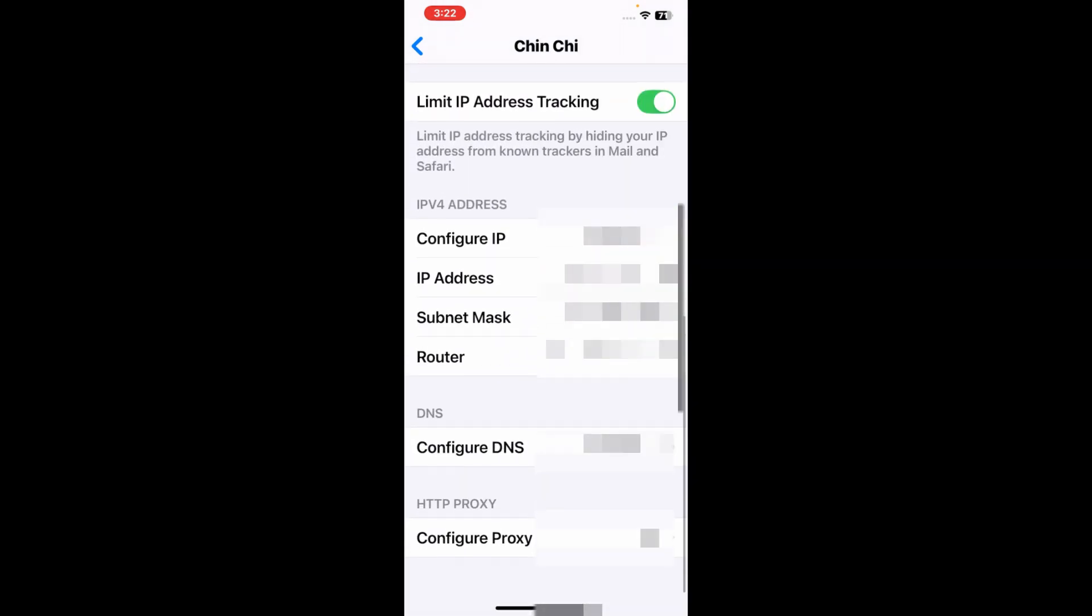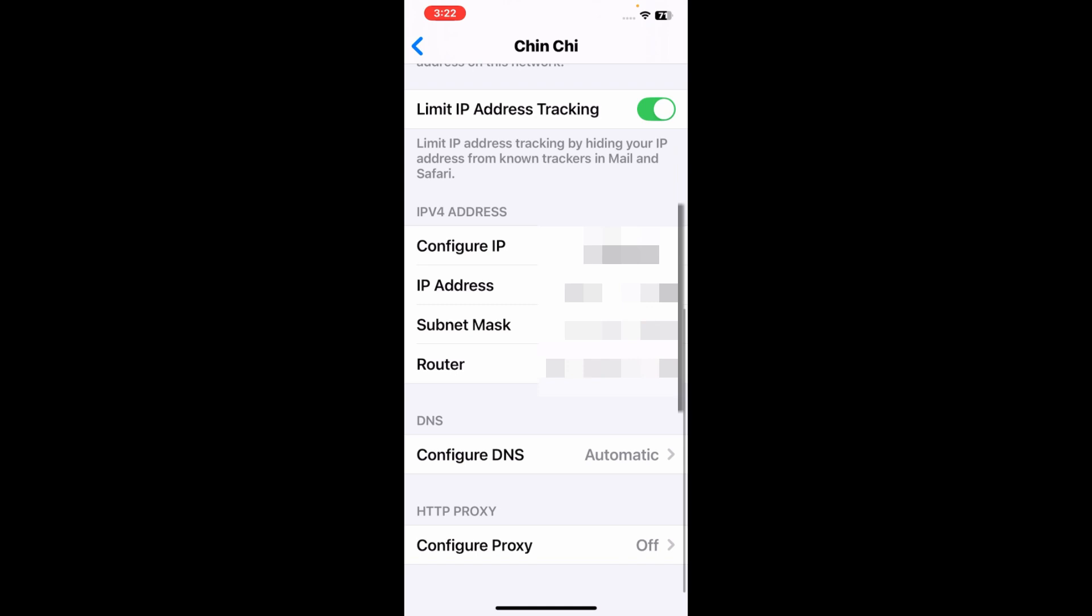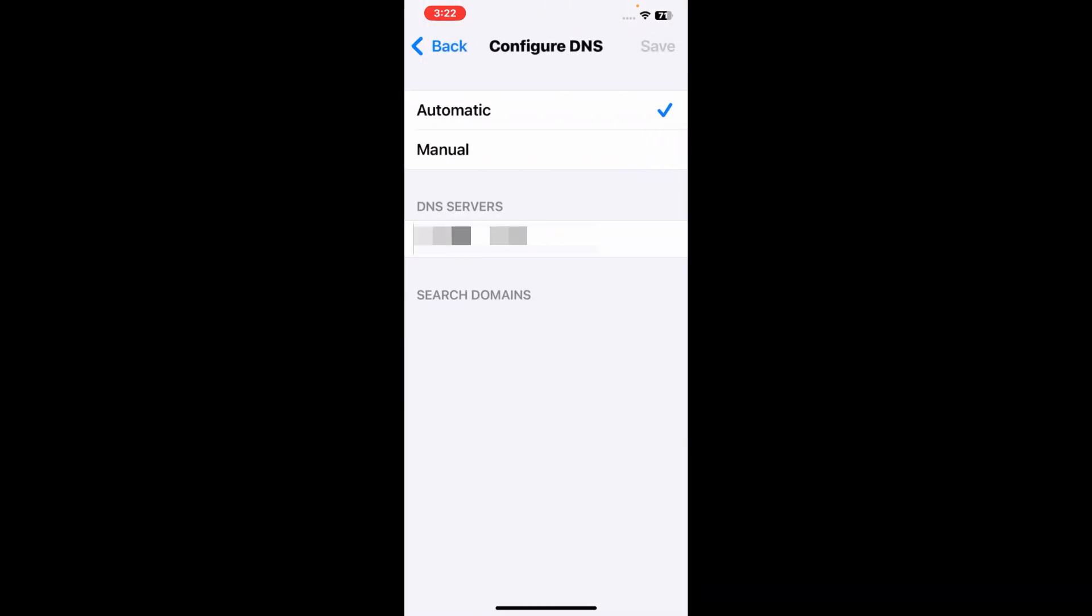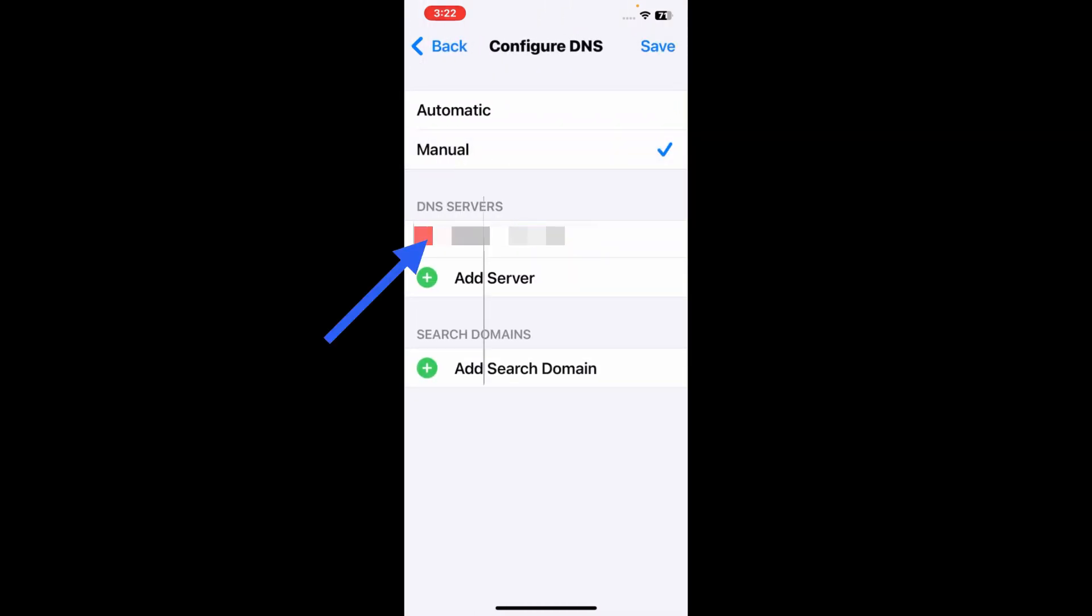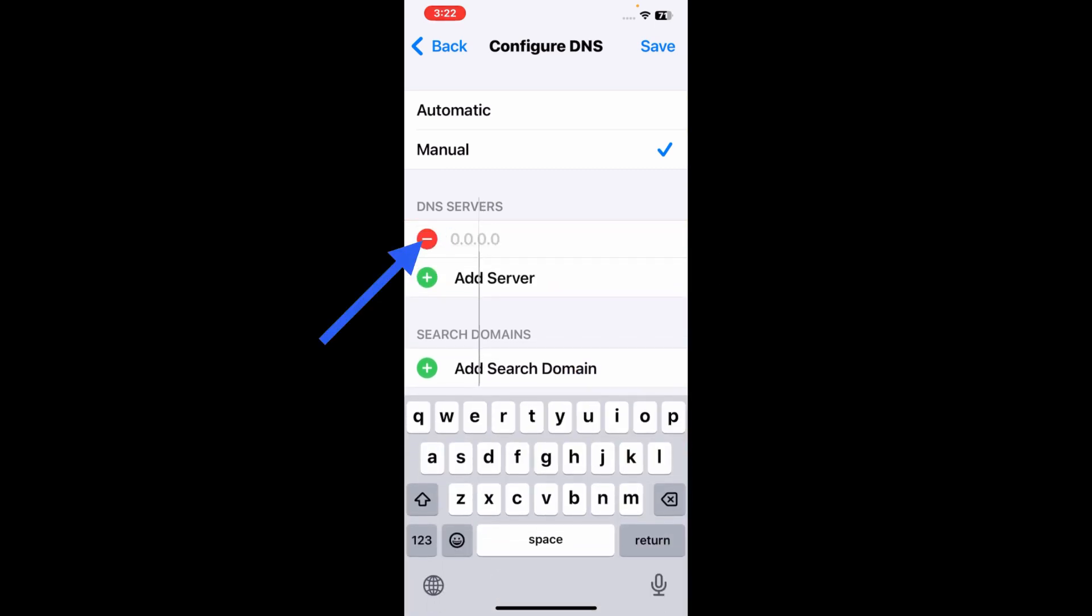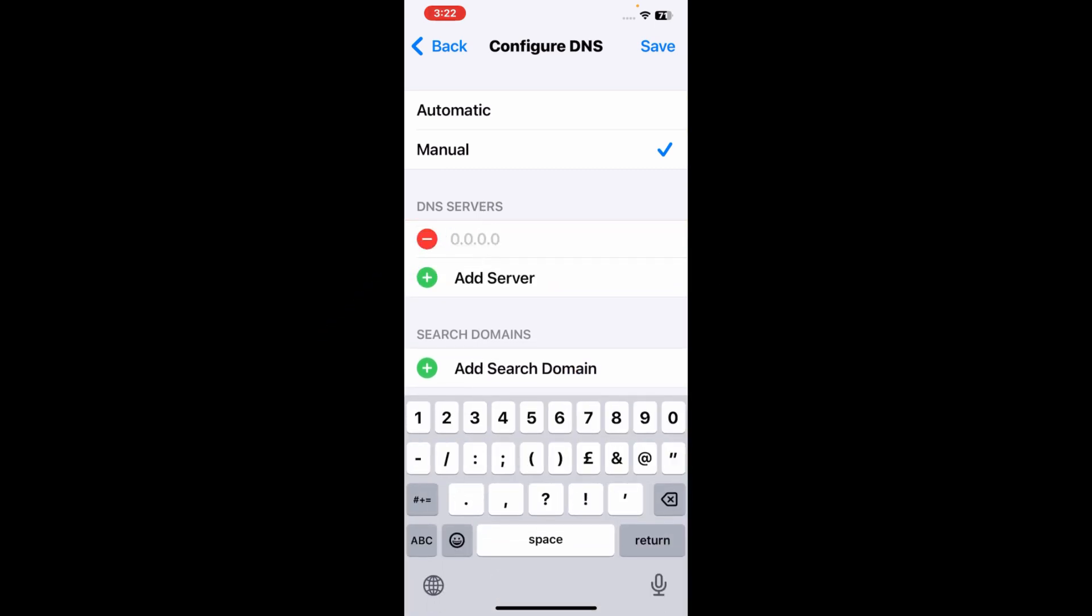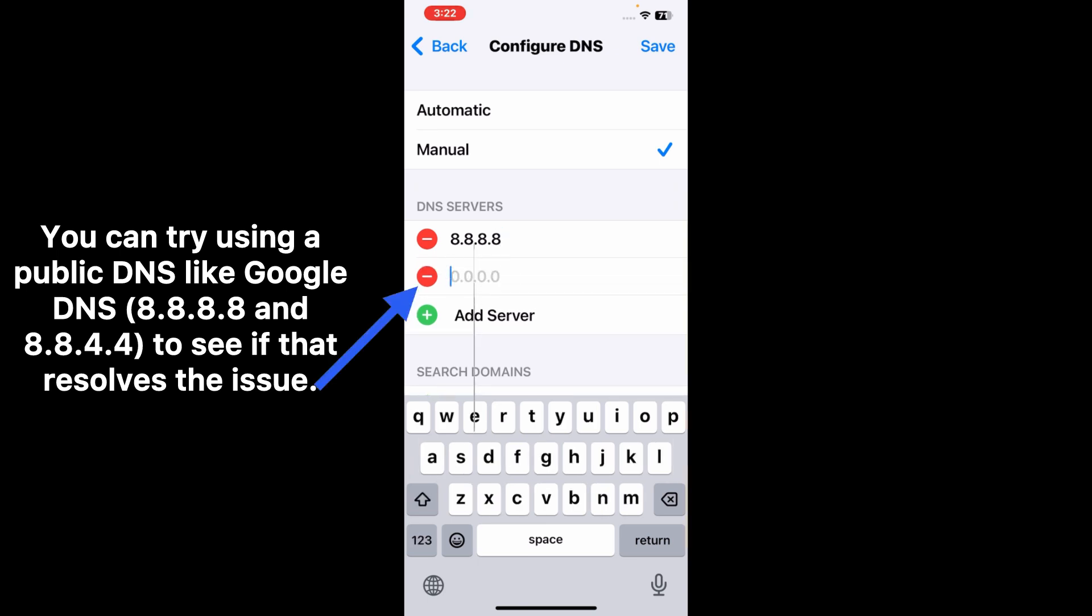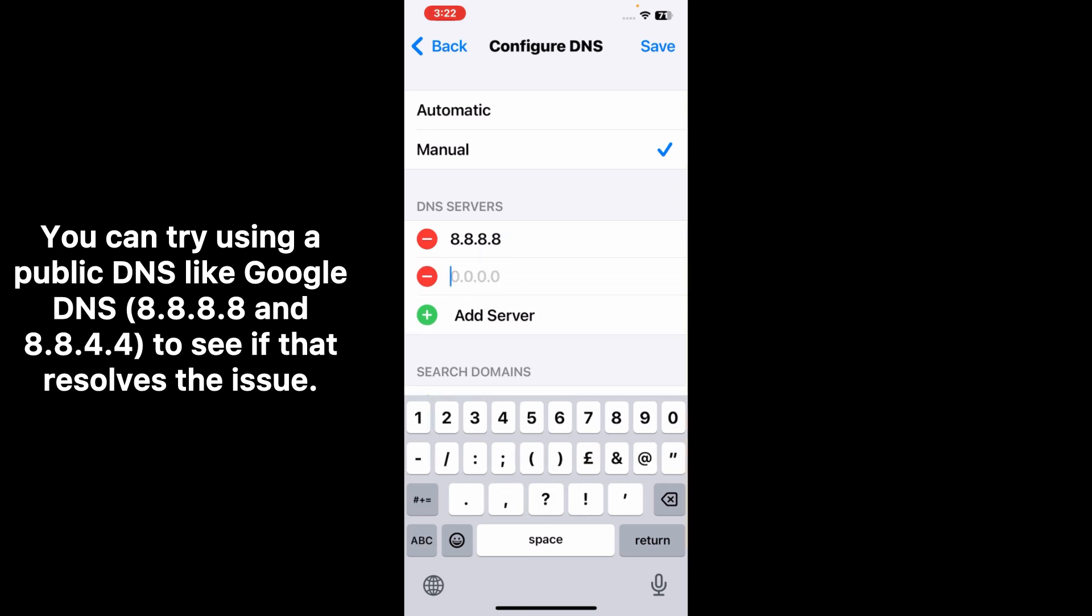Here you will see Configure DNS option. Tap on it. On the next page, select Manual. Here you need to enter Google DNS. You can try using a public DNS like Google DNS 8.8.8.8 and 8.8.4.4.